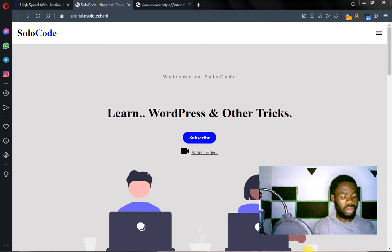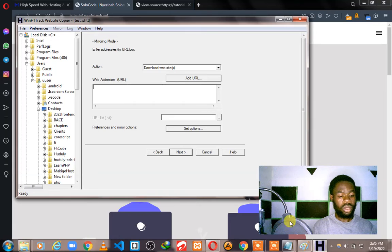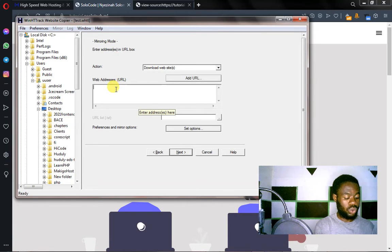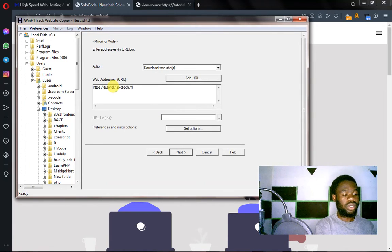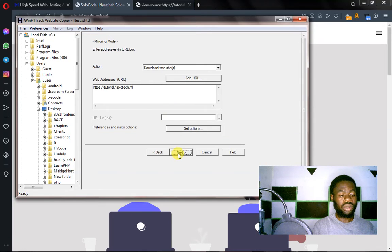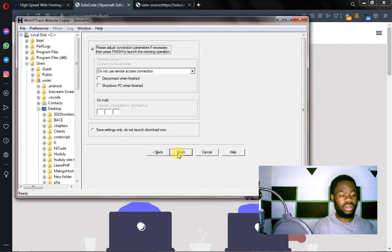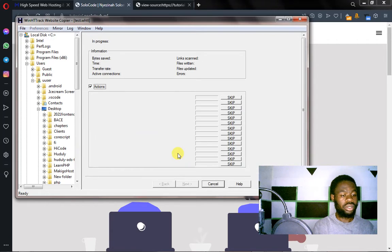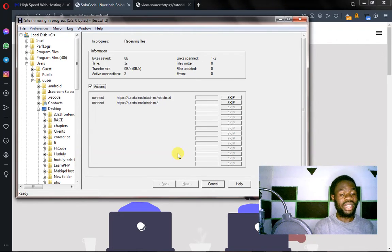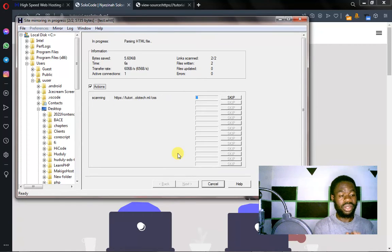Go back to the tool and then paste the URL there and click on next. Click on finish and then wait for it. It will go ahead and download all the files that are inside this website to your destination.